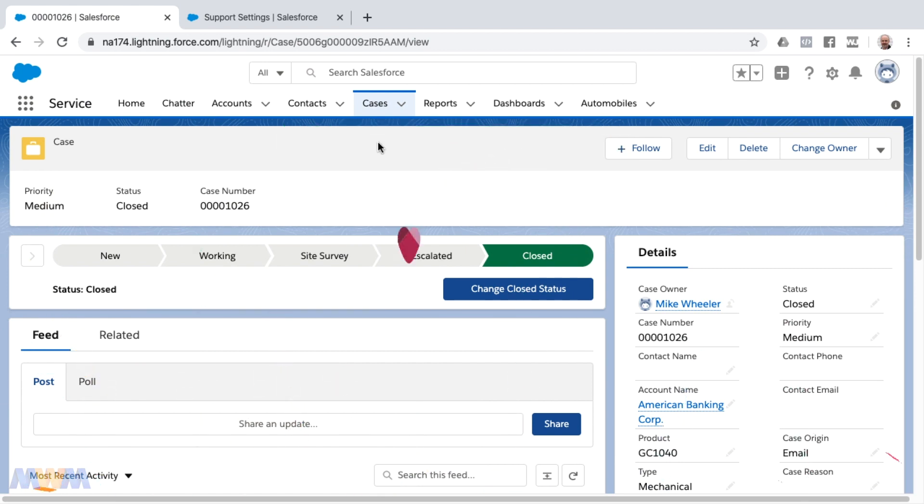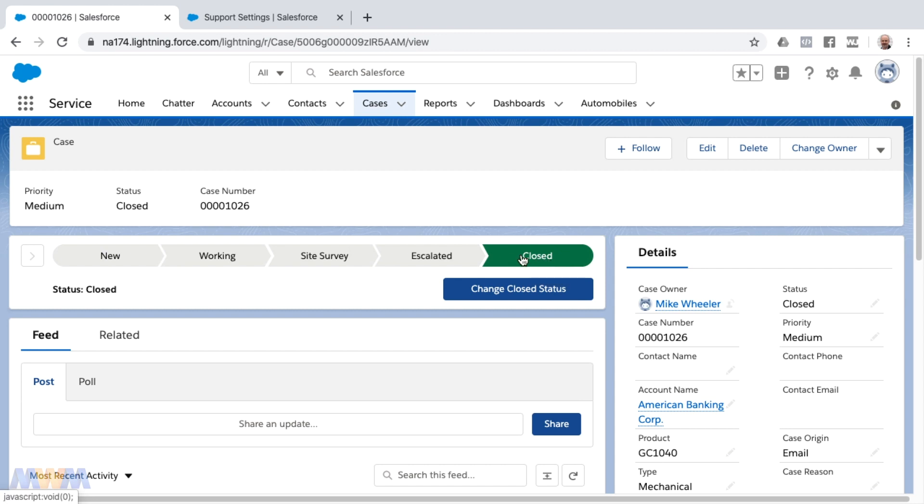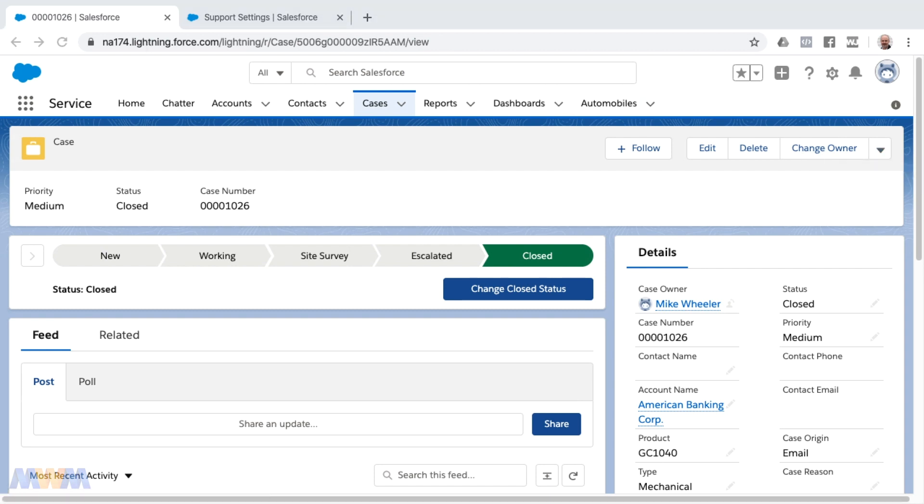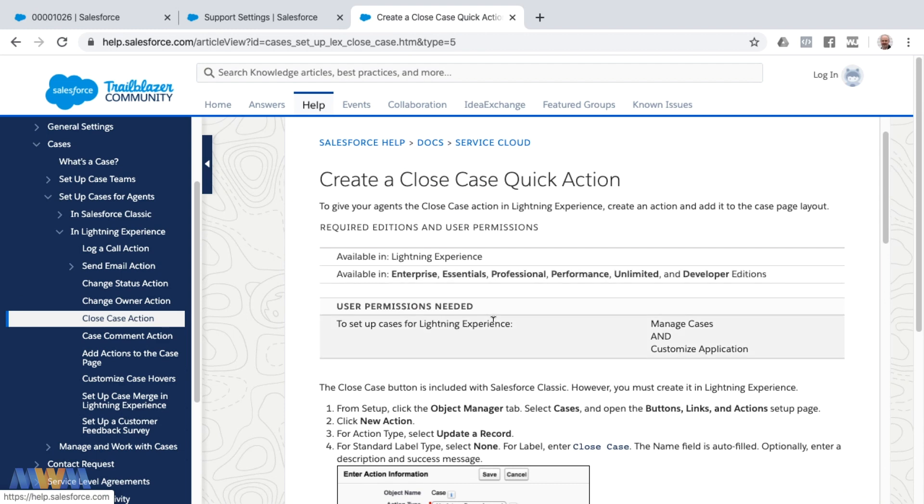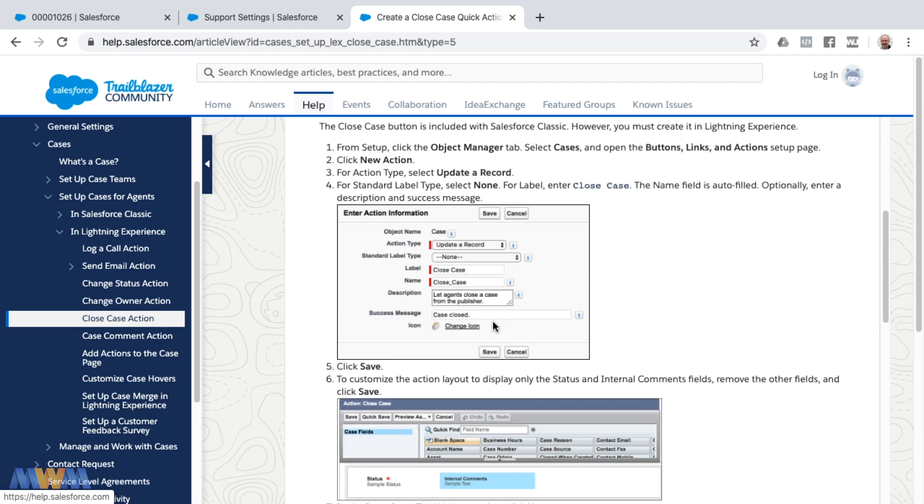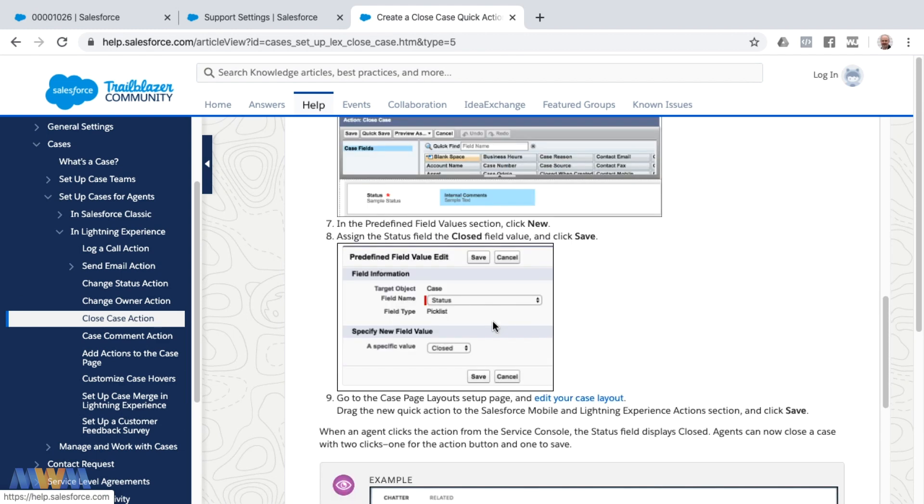That is one workaround or one way to provide the ability for case closure. Another option would be to add a quick action. There's a help article on creating a closed case quick action. Let me show you that. I'll link to that as well so you can follow the steps in this help article to create a closed case action and add that to the page layout, and that will have a very similar case closure experience.